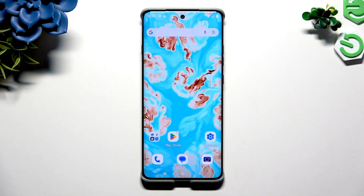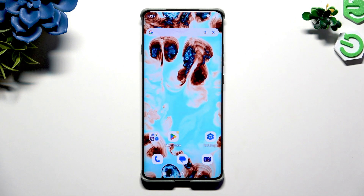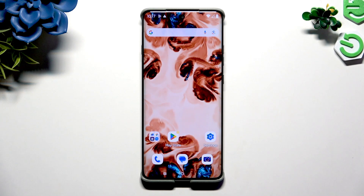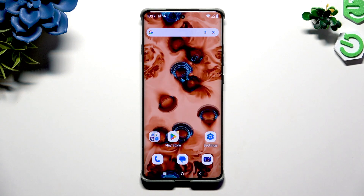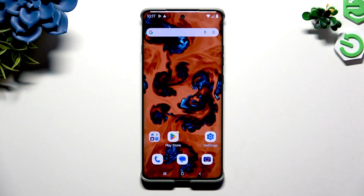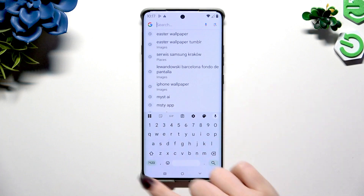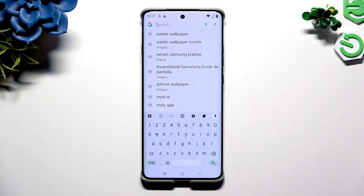In front of me is the Motorola Razr 2025, and today I would like to show you how you can change and customize your keyboard.